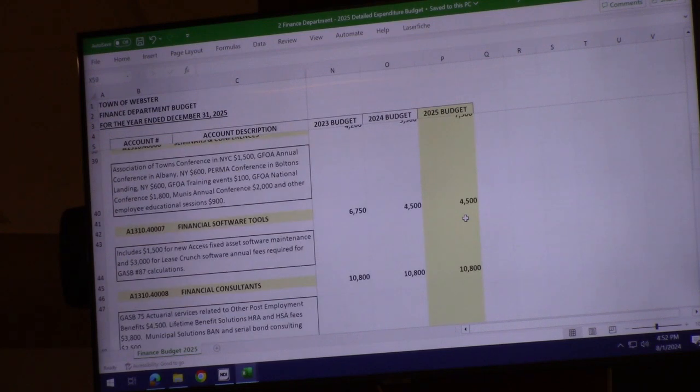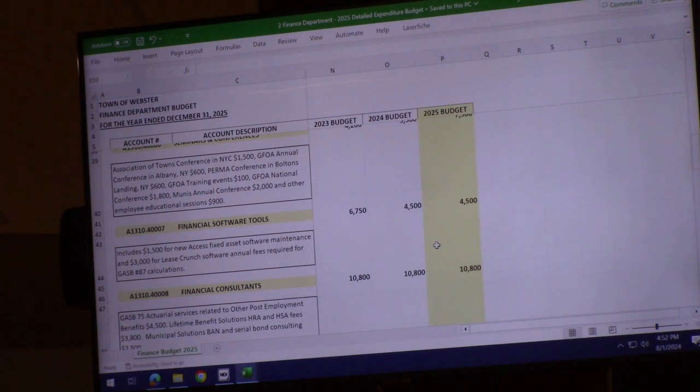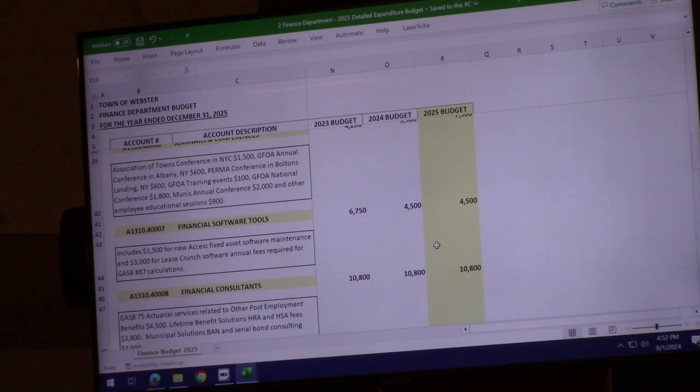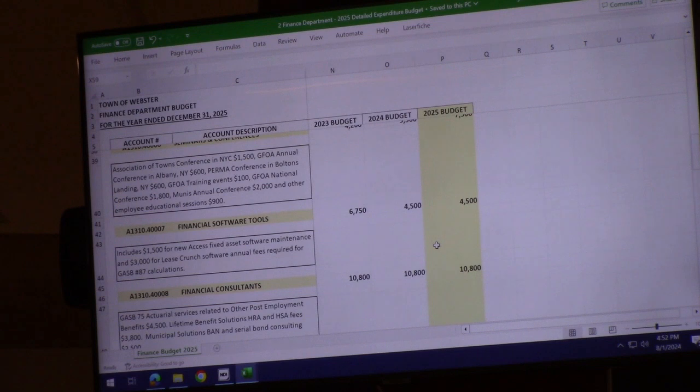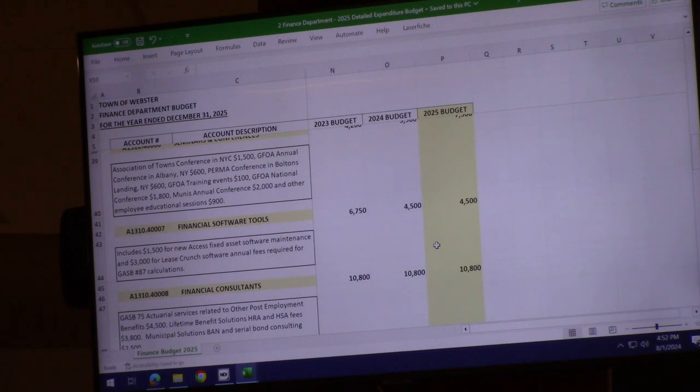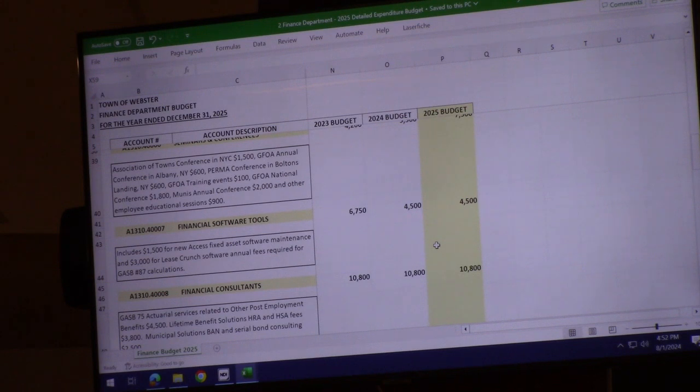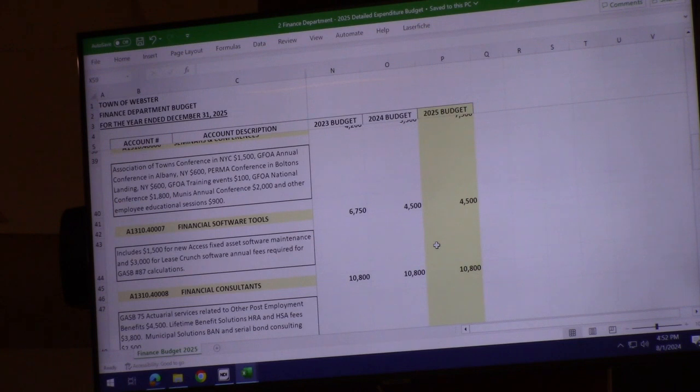The financial software tools include our Access database for fixed assets and software called Lease Crunch, which we use to calculate the present value of our leases. It's a requirement of GASB-87, which sets the rules and regulations for government accounting.